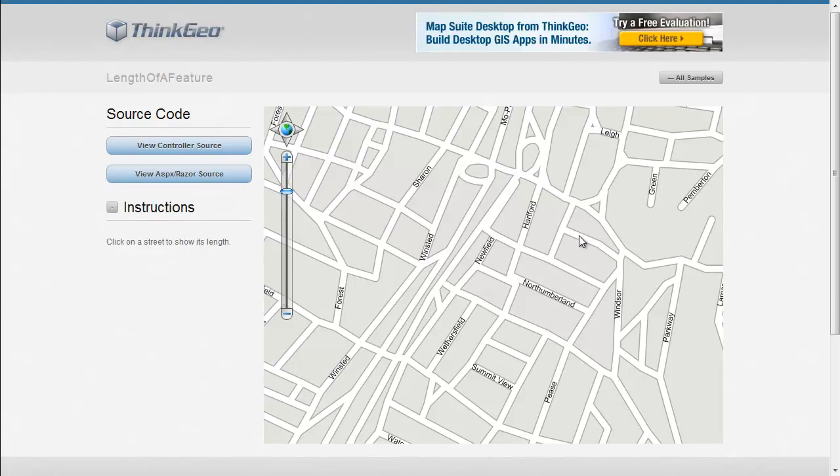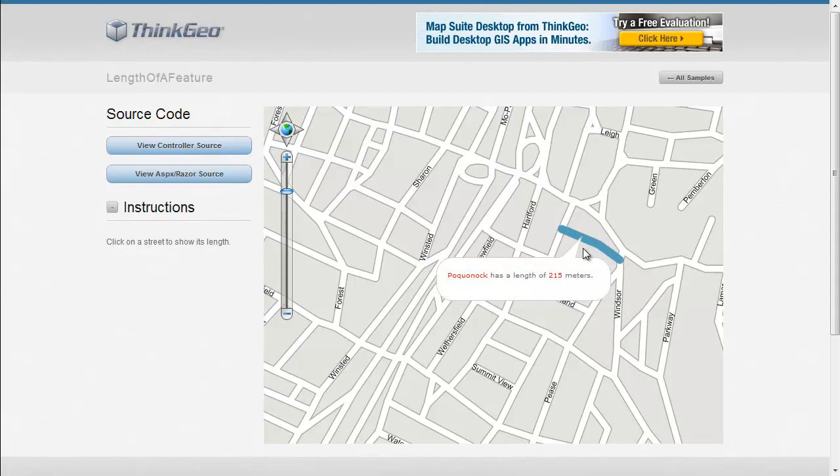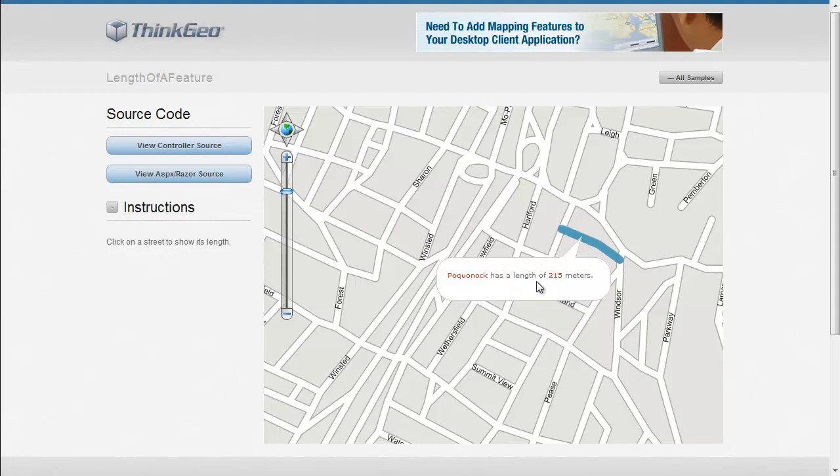So if we take a look at this sample, you'll see some basic street data being displayed here. This is just rendered from a shape file. I can click on any one of these street segments, and a pop-up will show up showing the street name and its length in meters.